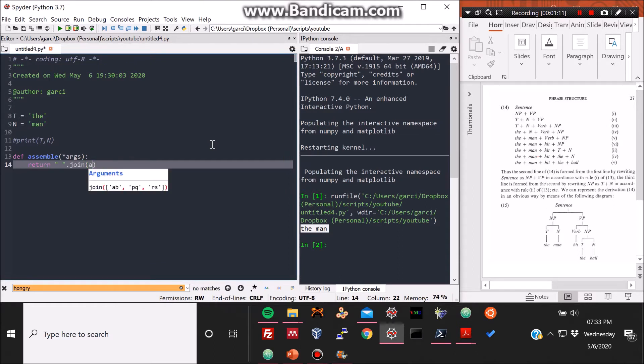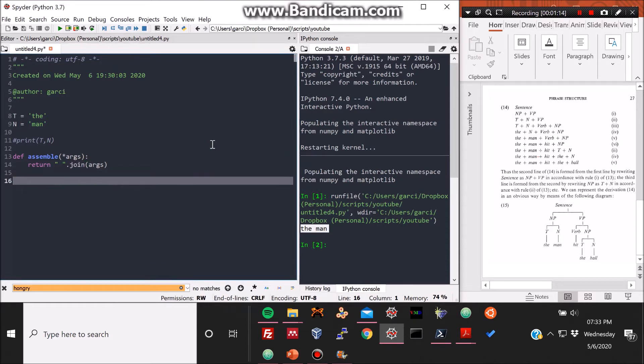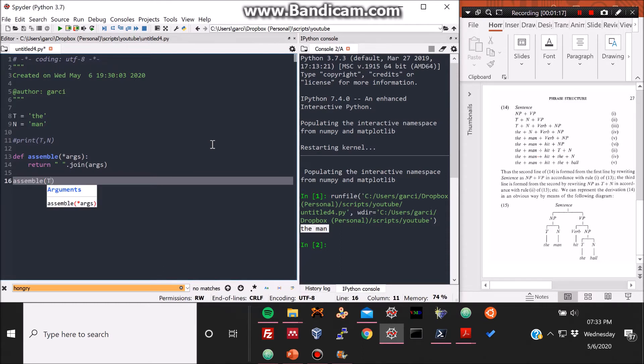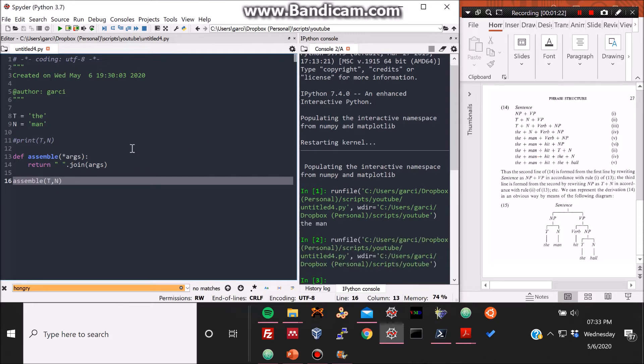So this arcs basically just joins however many arguments you want to give it. If you do an asterisk as I showed you, as I just coded, with this assemble function, you can assemble two different strings together.